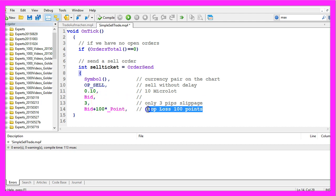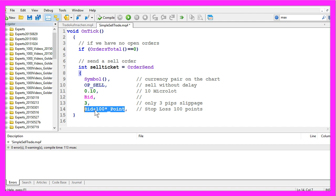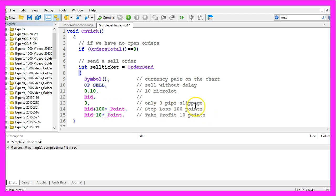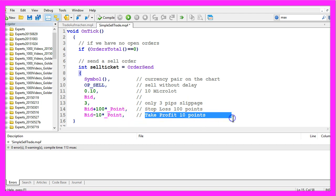The stop loss will be 100 points above the current bid price. The take profit will be 10 points below the current bid price.